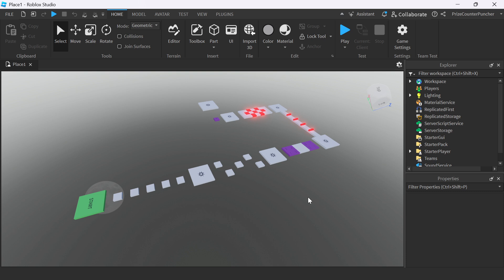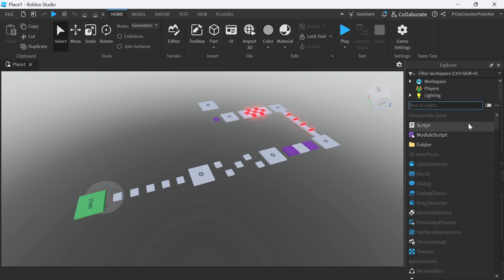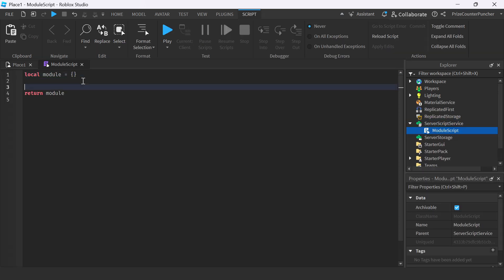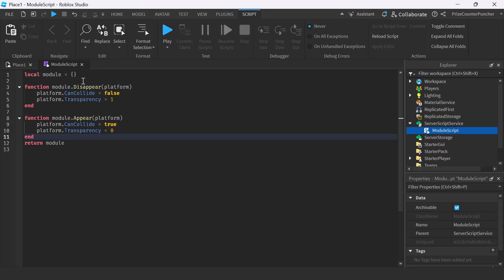Let's get started by going to our ServerScriptService. We're gonna add a ModuleScript, and inside the ModuleScript, just insert the following lines.